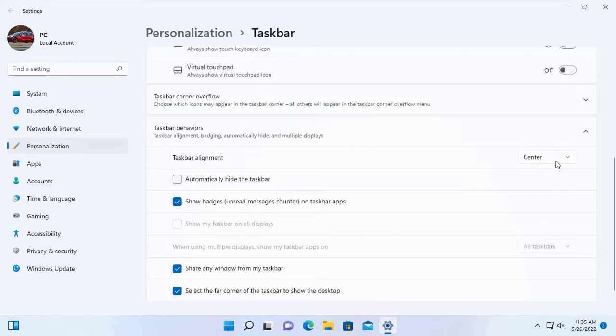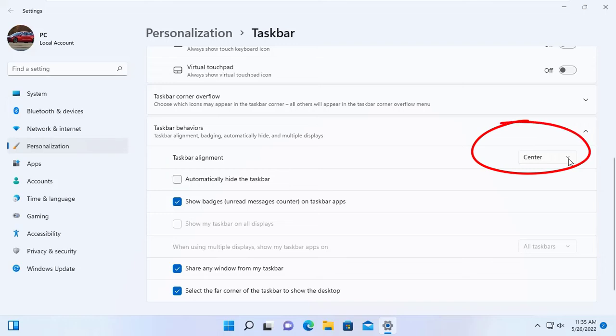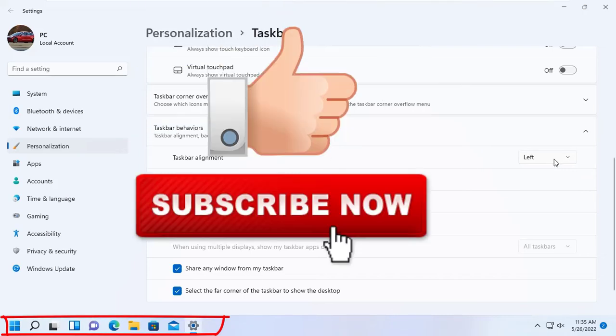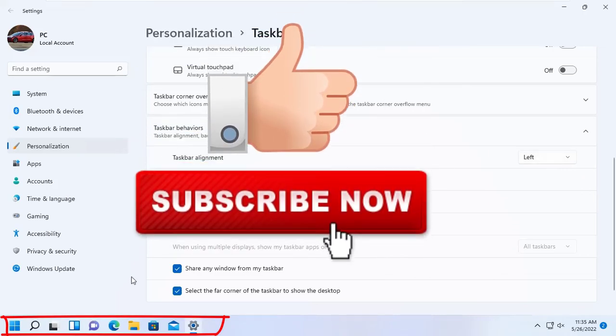At the right side here you can see one option to choose center or left. Choose the left and now your start menu will be moved to left side of your screen.